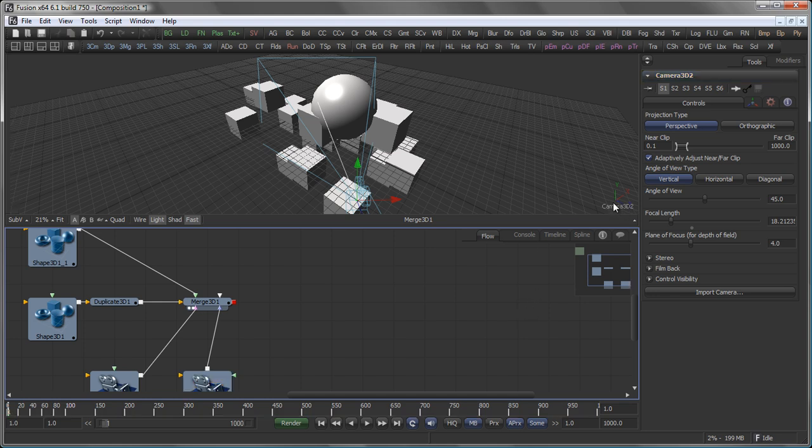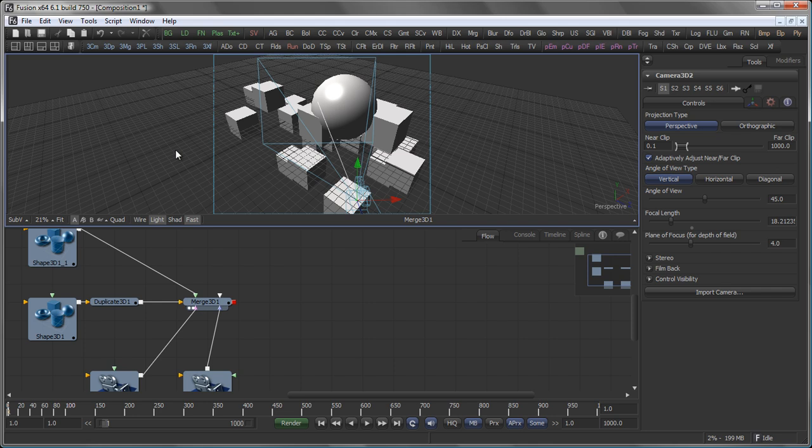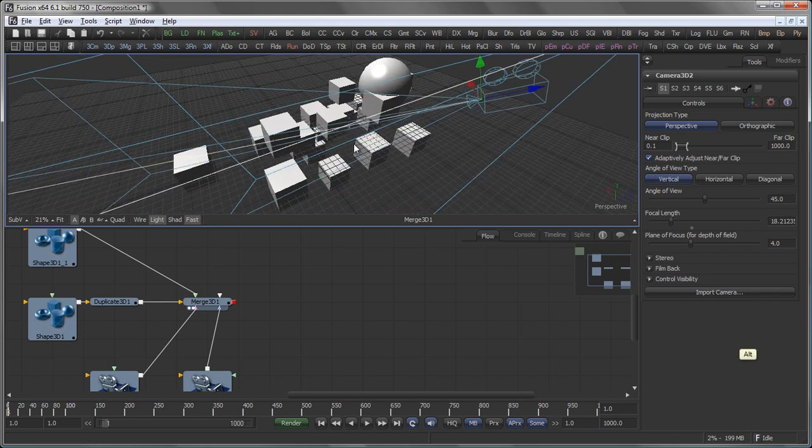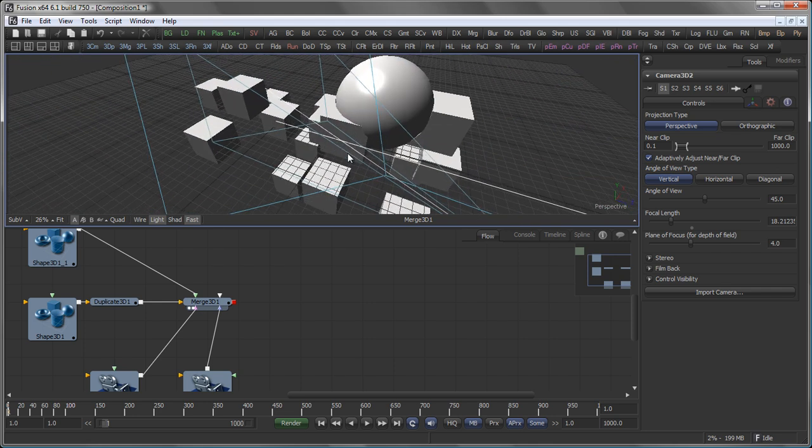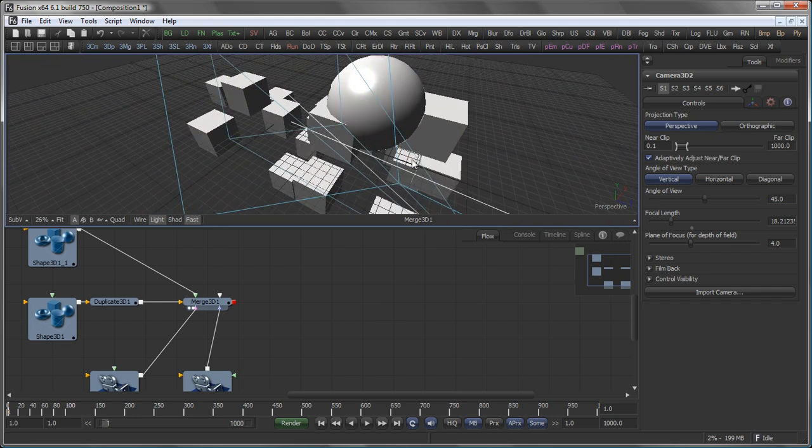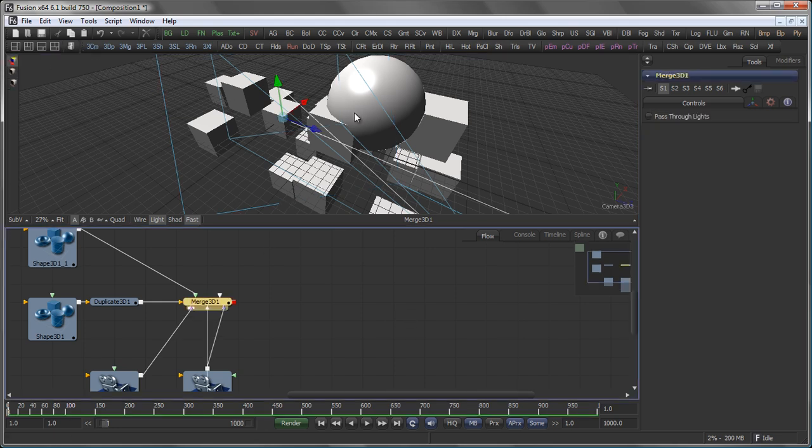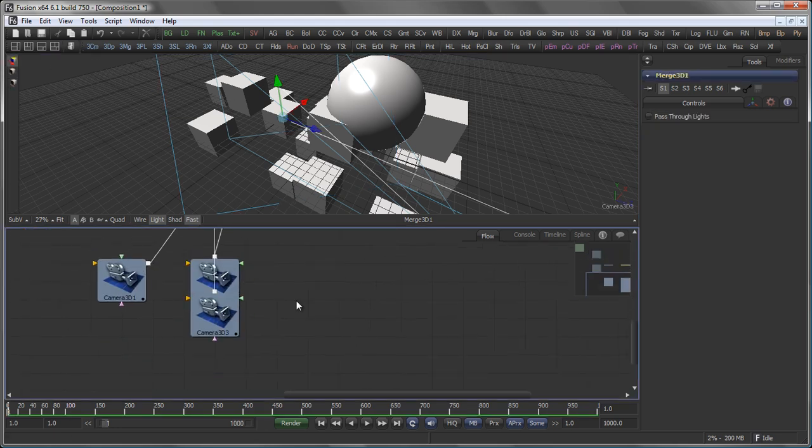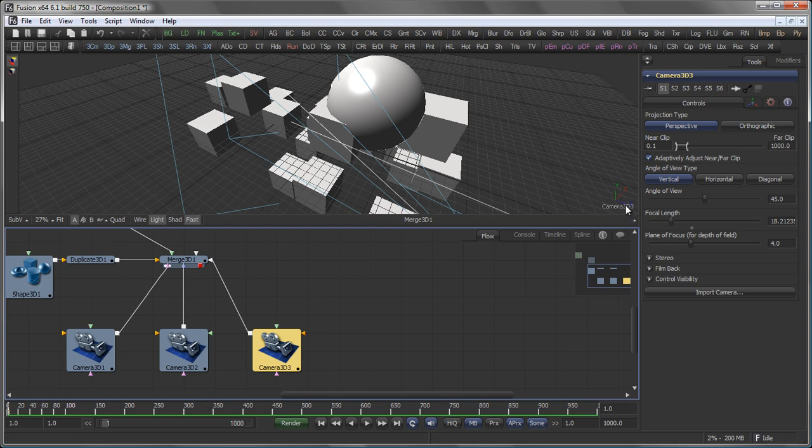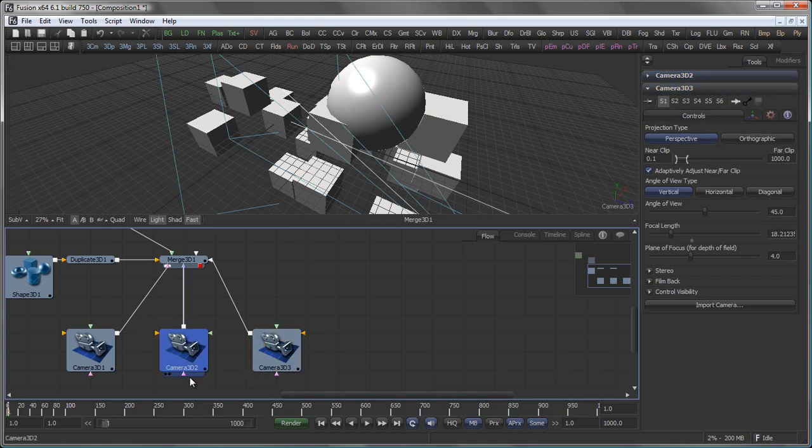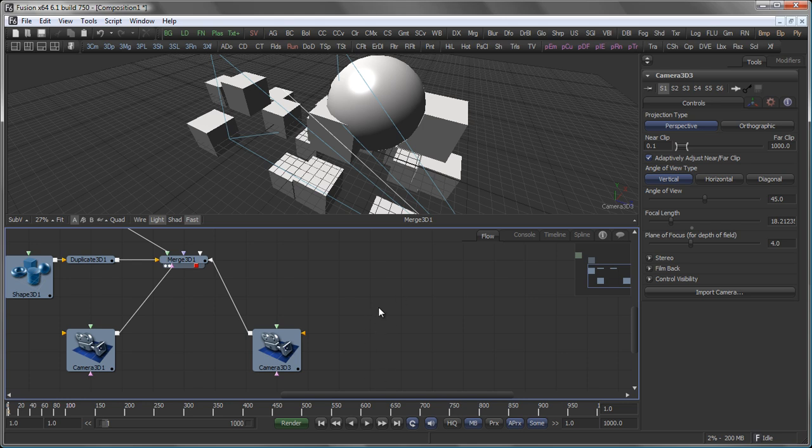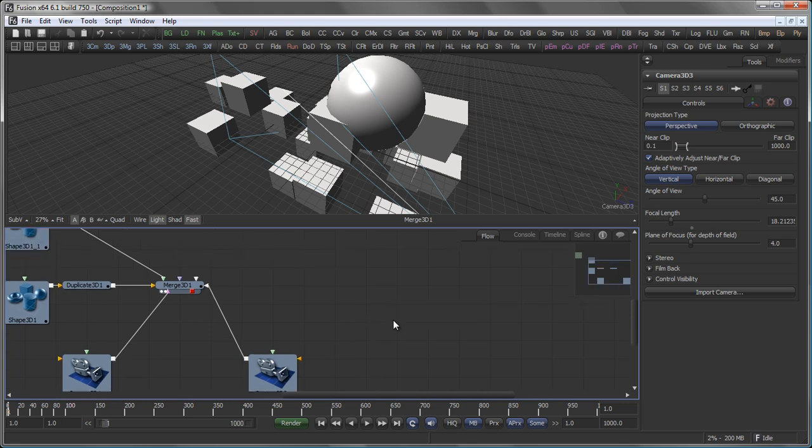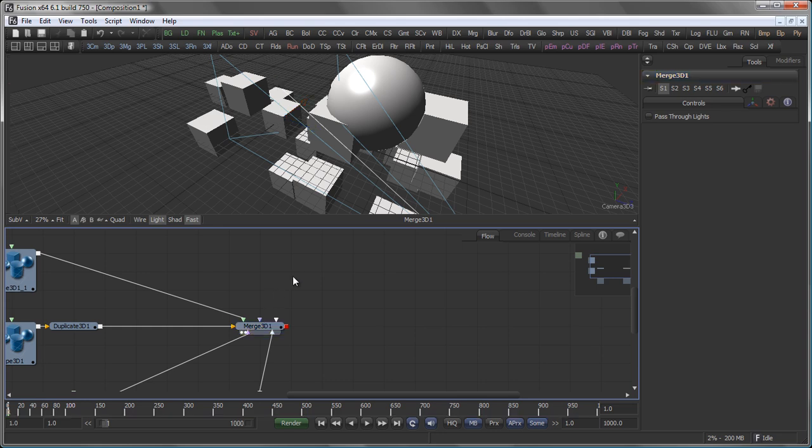So whenever you have a viewport that has been created in perspective view and you want to have exactly that view for your camera, just take your camera, drop it on the view and there you go with the newly created camera which takes the exact same position as the perspective viewport you created earlier.